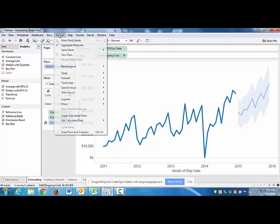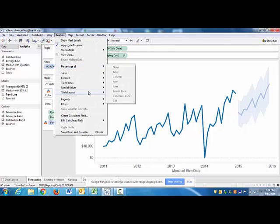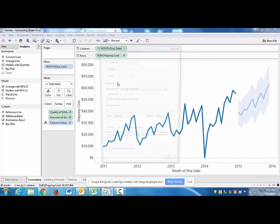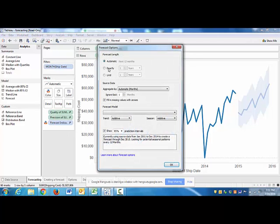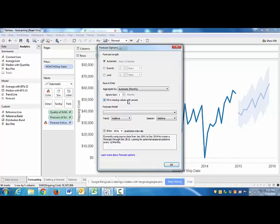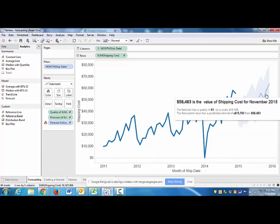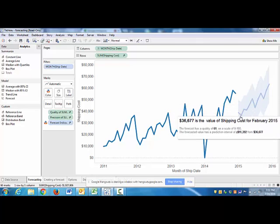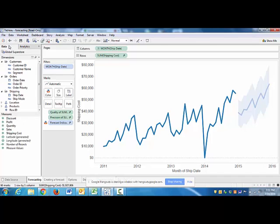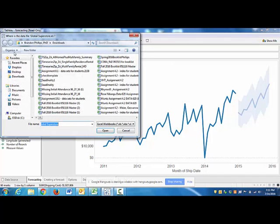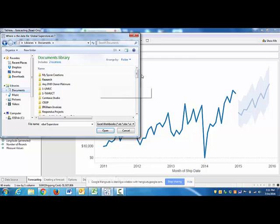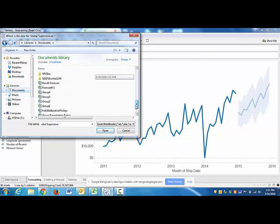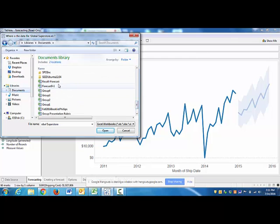And then we see this gray area data is what our forecast values would be for those years extending on what we have actual data for. So it's really as easy as that. Now you can delve deeper into this and look at some of the forecast options where we can have it just do one more year or have it be automatic. You can have it fill in some missing values with zeros, but we don't really need to do all that. This is really all we're looking for is what are our estimated values for a year or two on out.